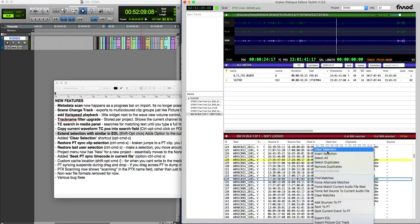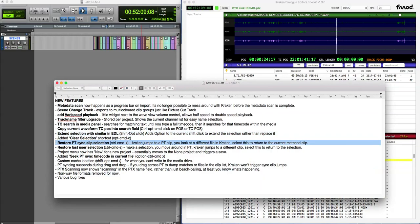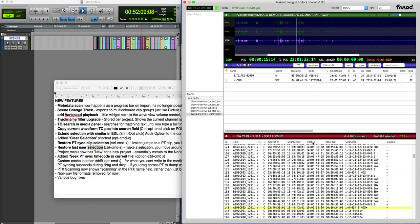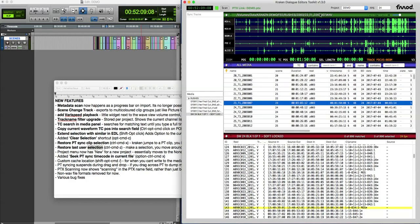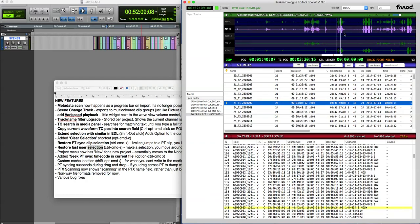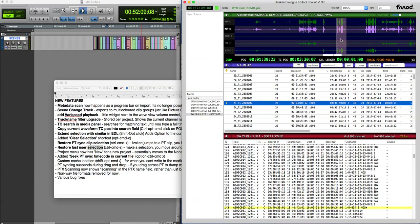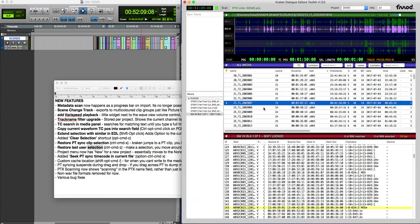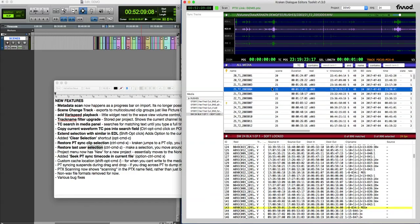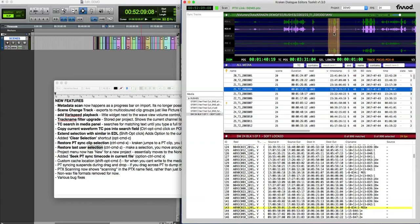Just that's a quick shortcut to that. Restore PT sync clip selection - I'll do last user selection first. Control-command-Z. So just go to something. So I've selected this, I'm listening to it. If I go elsewhere, I'm not going to select anything, I'm just clicking elsewhere. Control-command-Z, jump back to that file and to that clip.